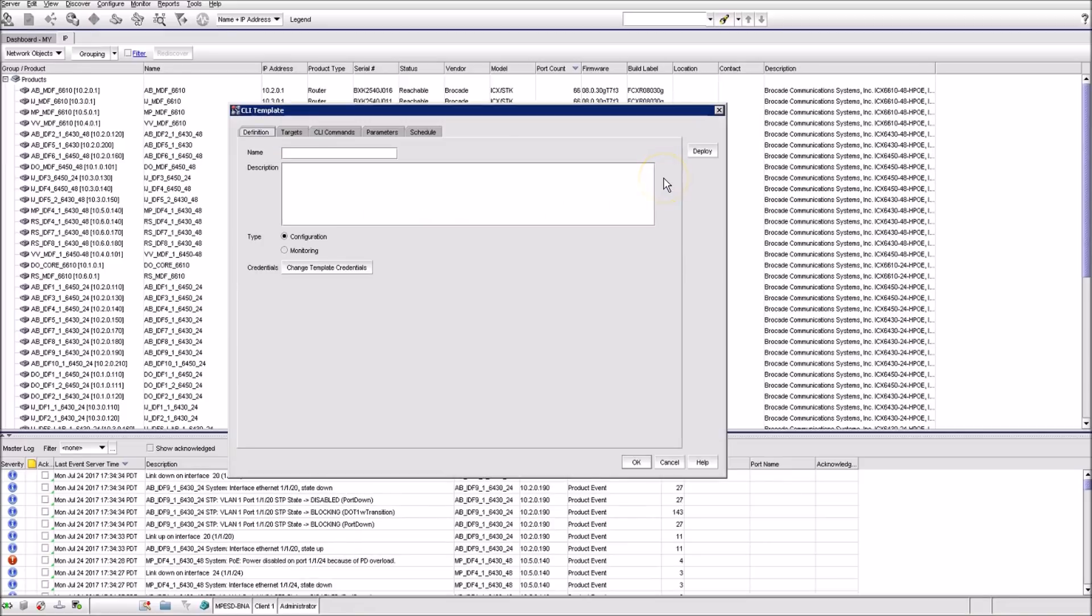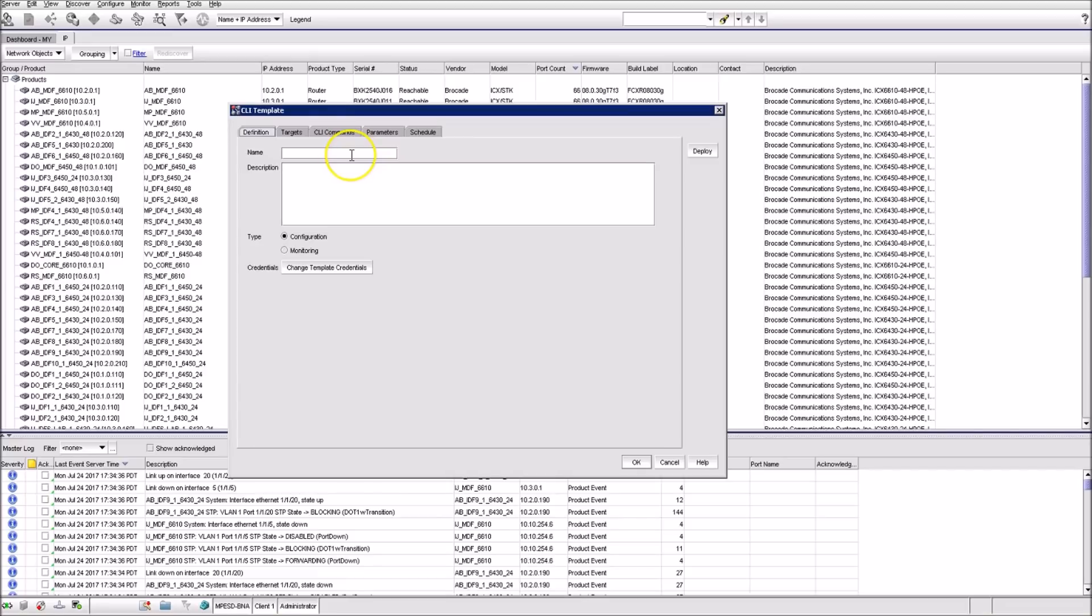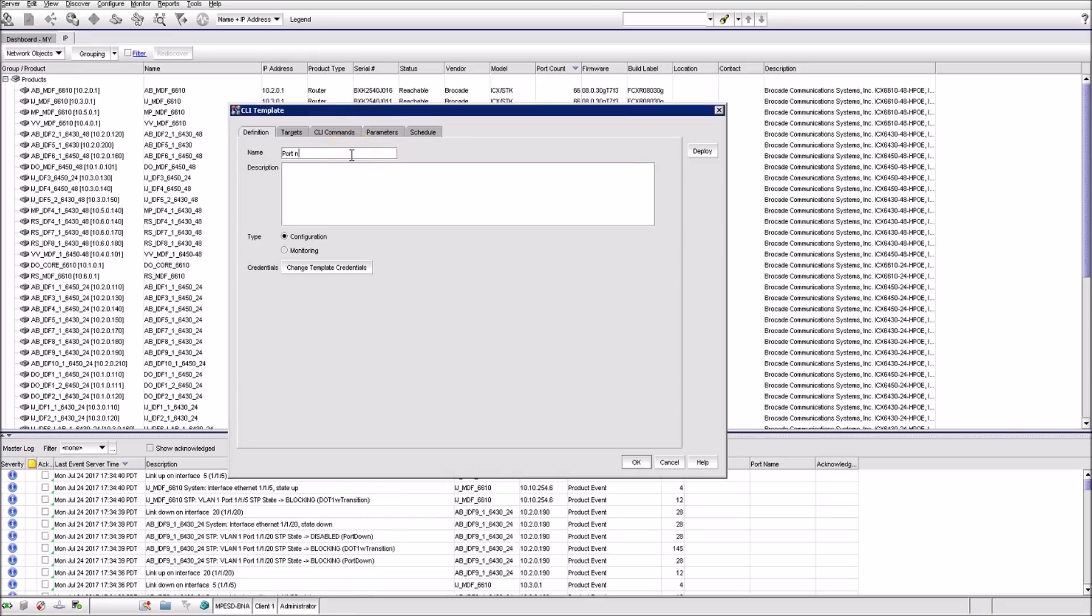So we click Add, it brings us to a CLI template. Let's give it a name, for example, port name. We leave the default credentials and type as Configuration.